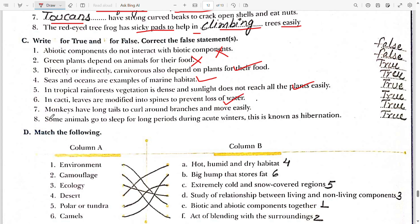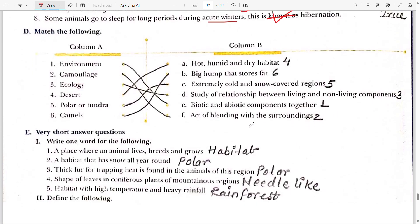Seventh: monkeys have a long tail to curl around branches and move easily — true. Eighth: if some animals go to sleep for a long period during acute winter, it is known as hibernation — true.